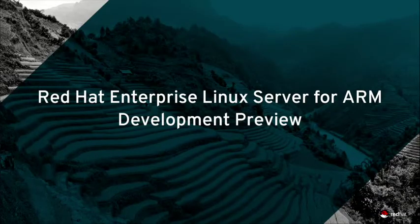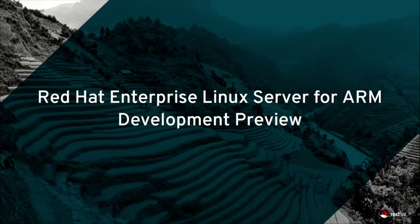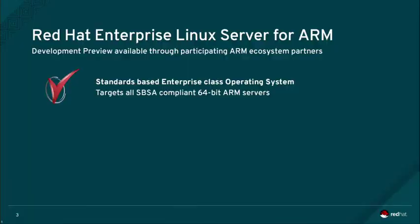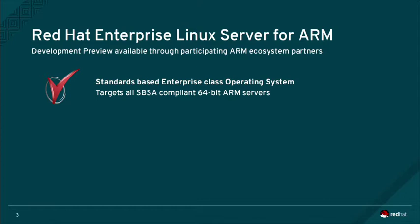An introduction to Red Hat Enterprise Linux Server for ARM Development Preview. Red Hat produces development preview builds of Red Hat Enterprise Linux Server for ARM, which are made available through ecosystem partners. Red Hat Enterprise Linux Server for ARM targets all server-based system architecture SBSA-compliant industry-standard 64-bit ARM servers.